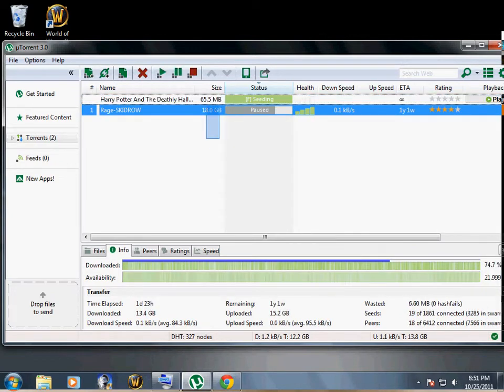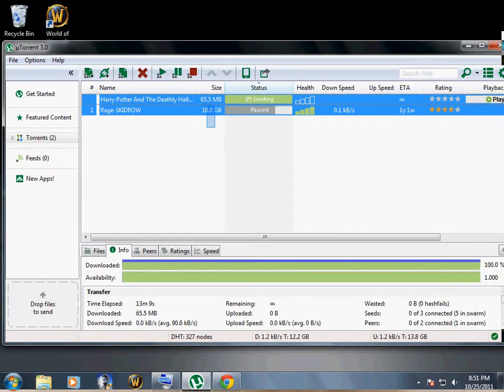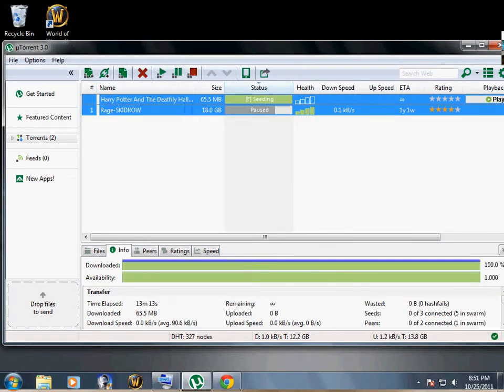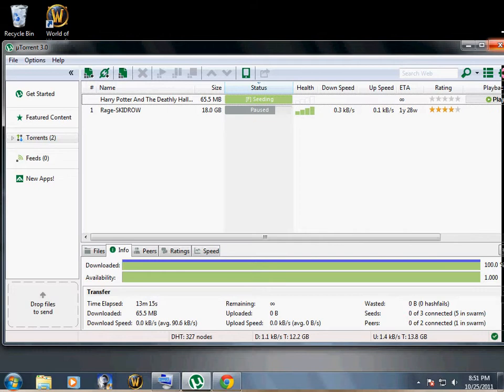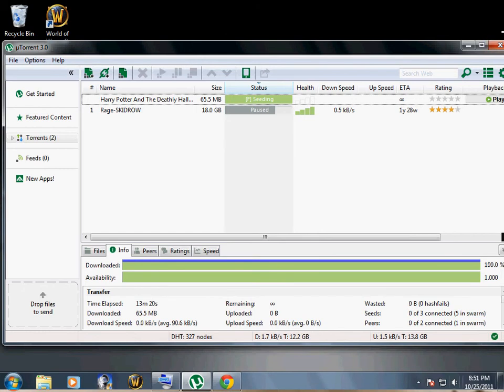That is how to use torrents. Click the like button down there and subscribe. Talk to you later.